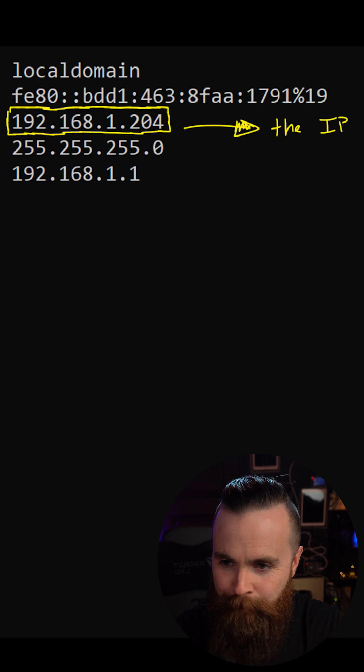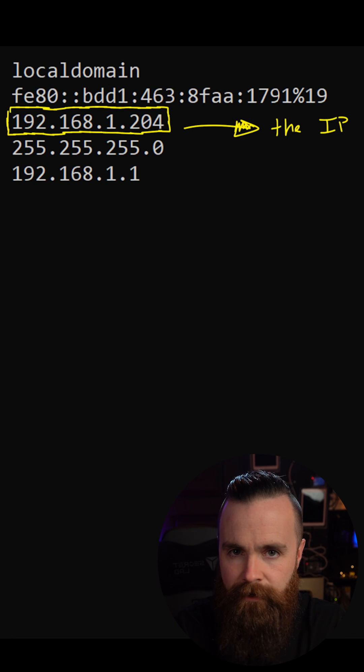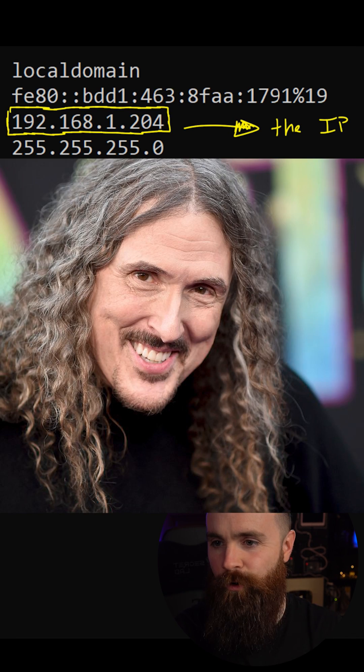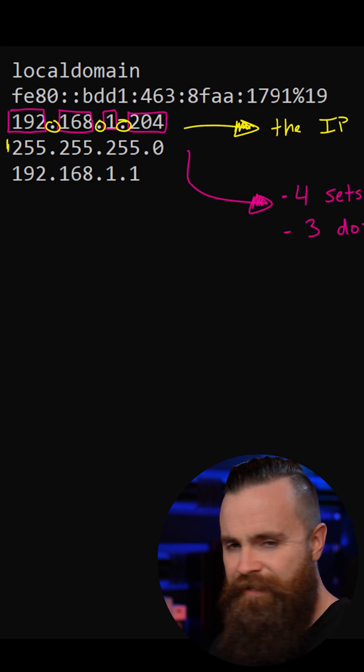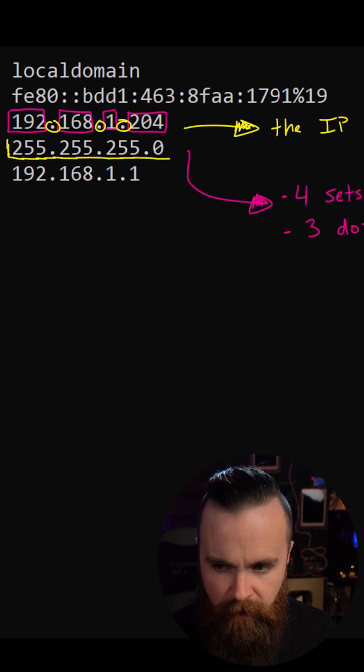Now let's talk about the sucker, the IP address. He looks kind of weird, kind of dorky technical. He's a mess of numbers separated by dots, three dots. So that's already strange by itself.